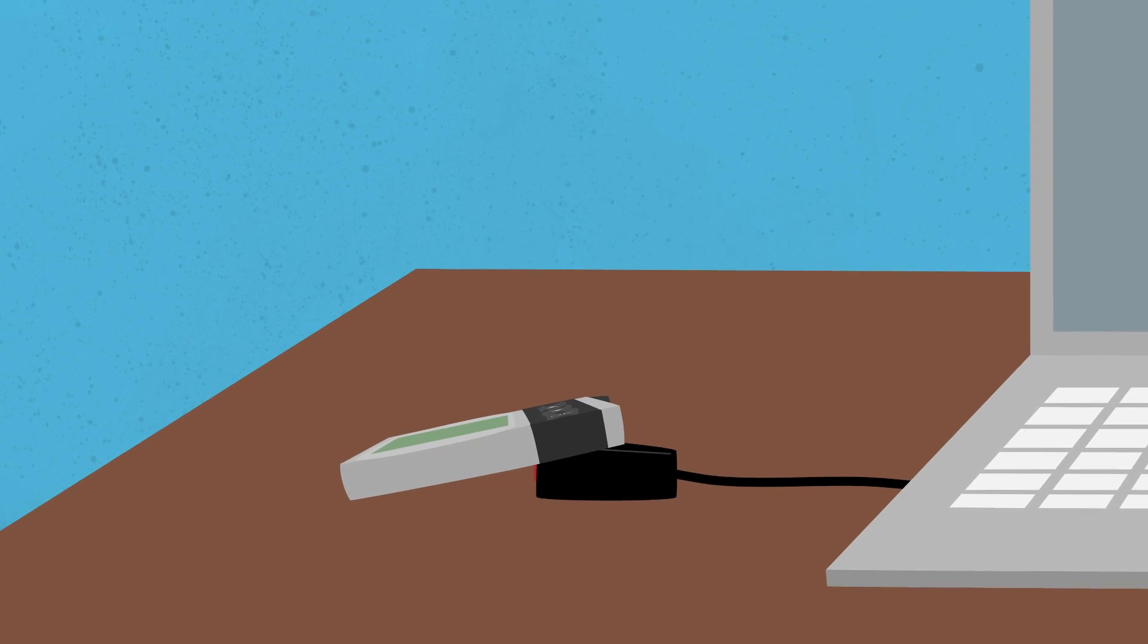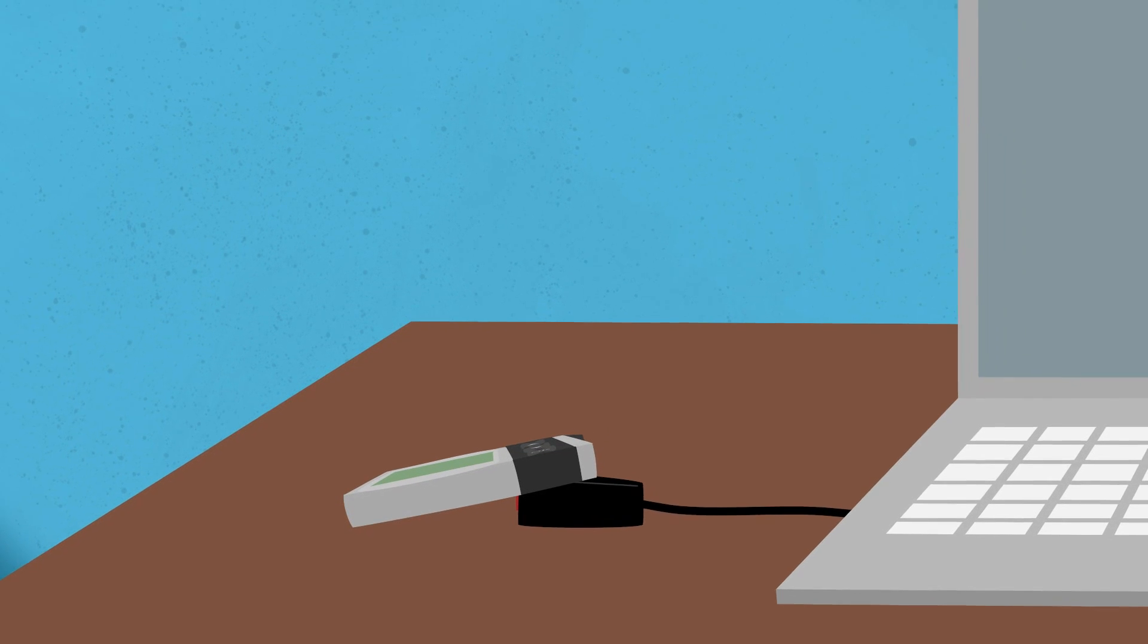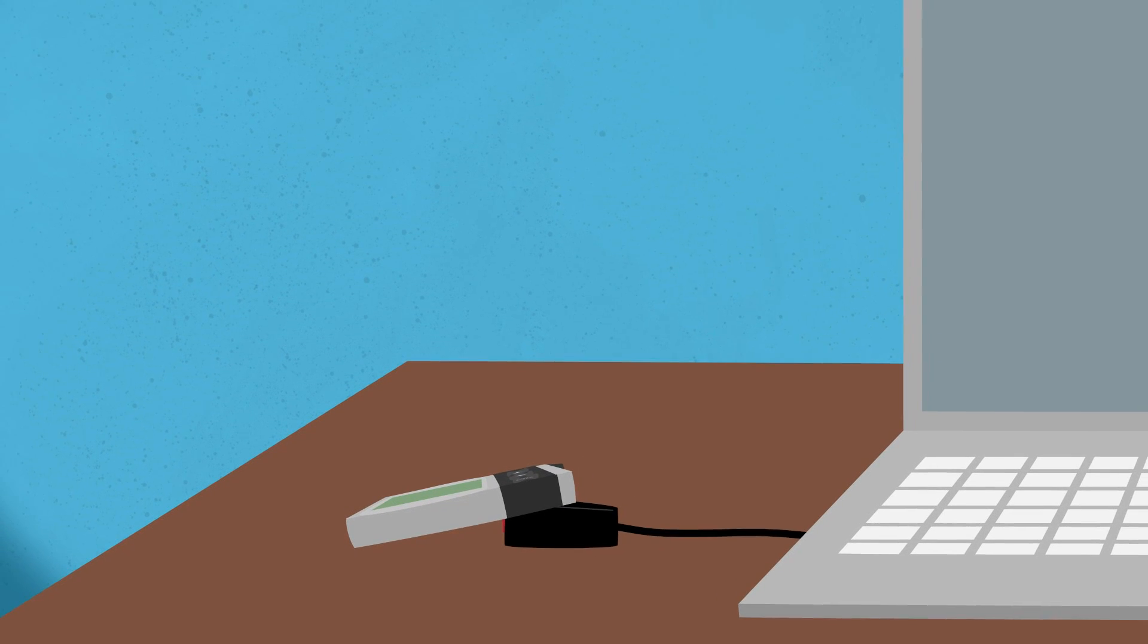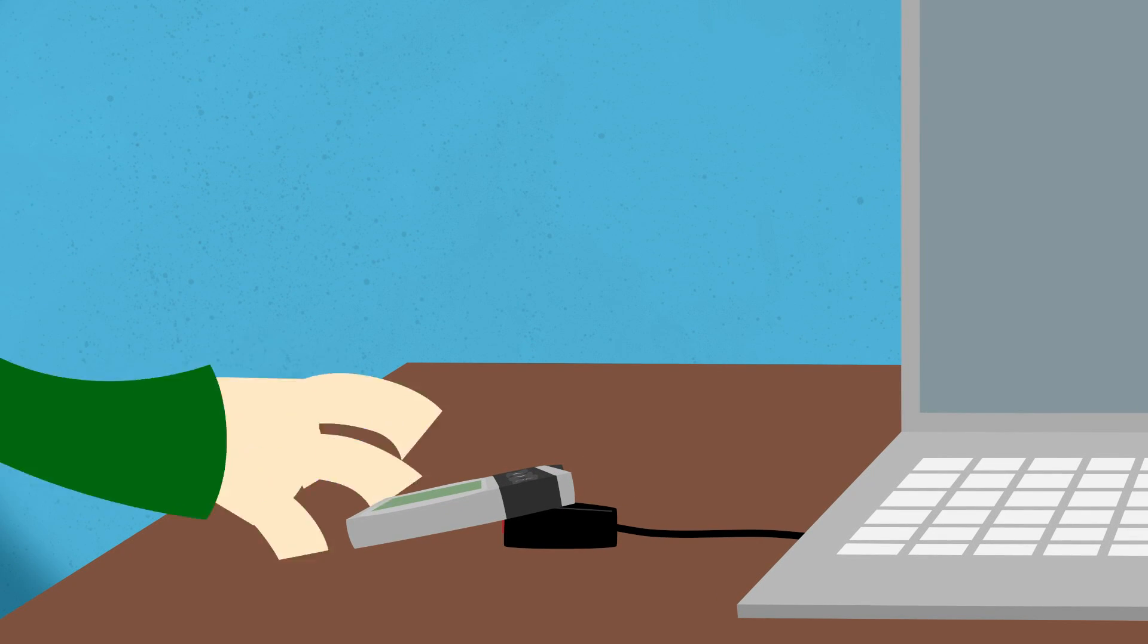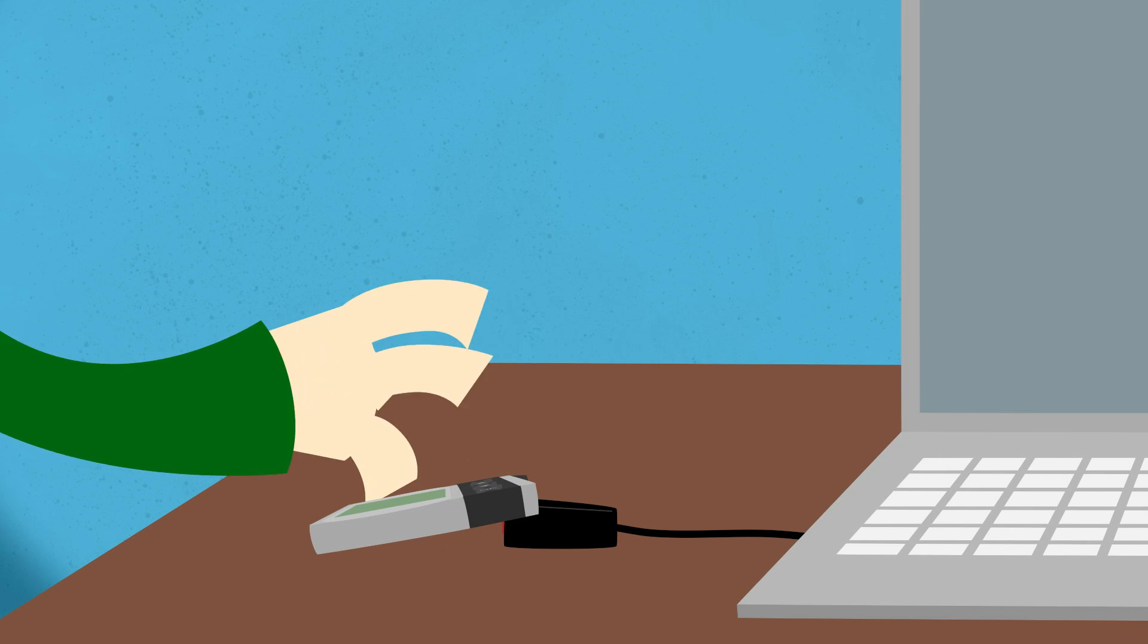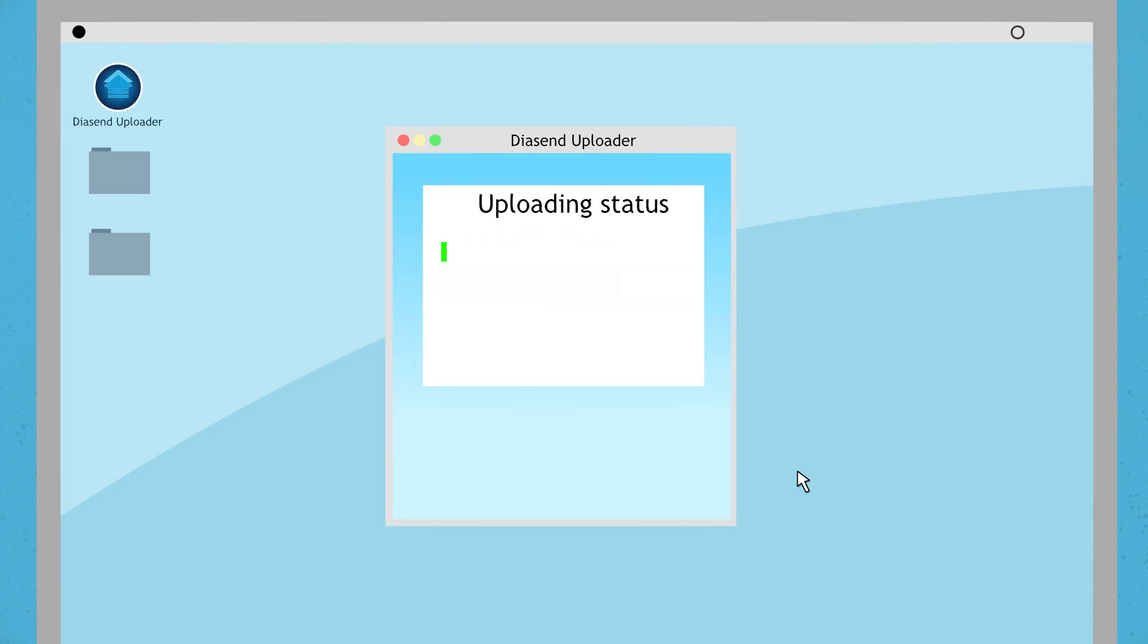If Diasend Uploader doesn't start to upload the device some time after you place the pump on the IR dongle, try to move it to make sure the IR dongle faces the little square window. The device will now start to upload.